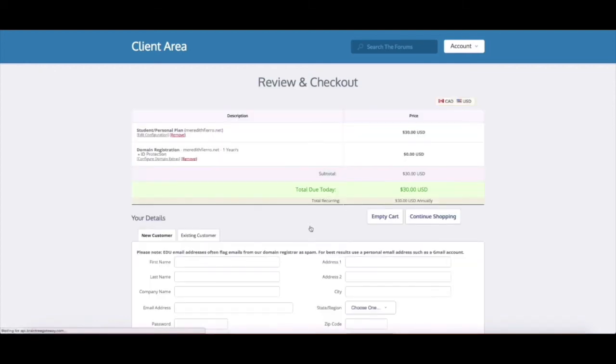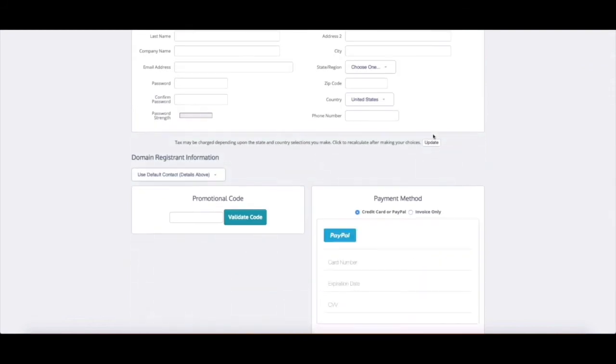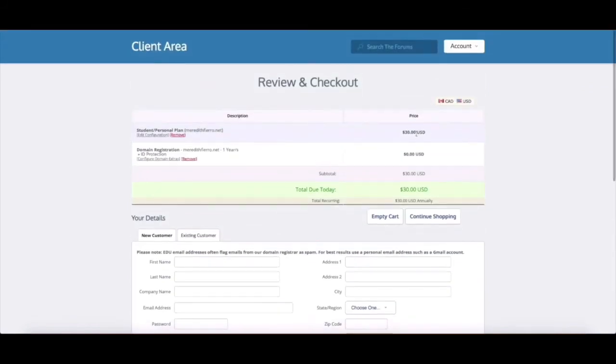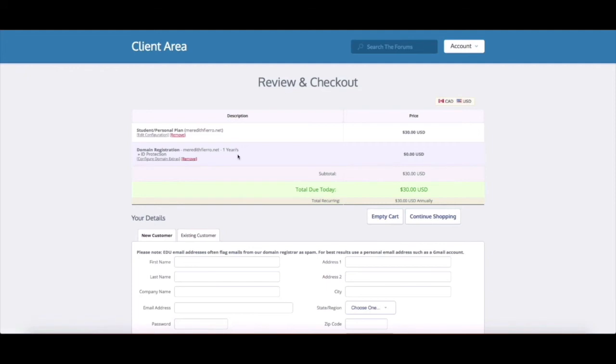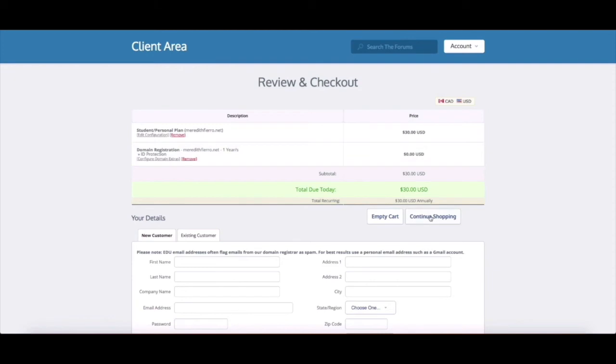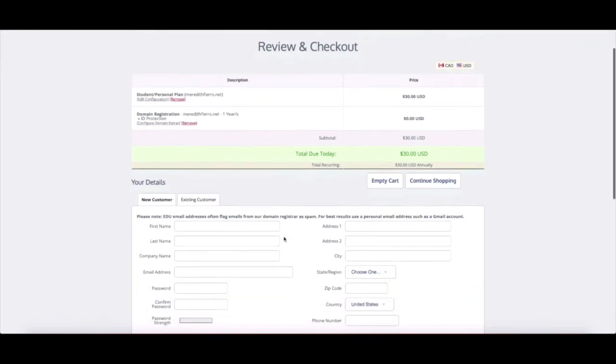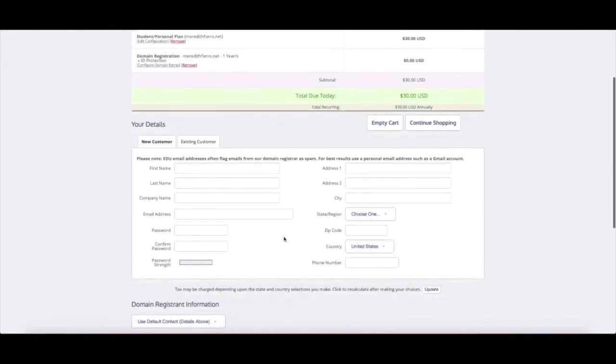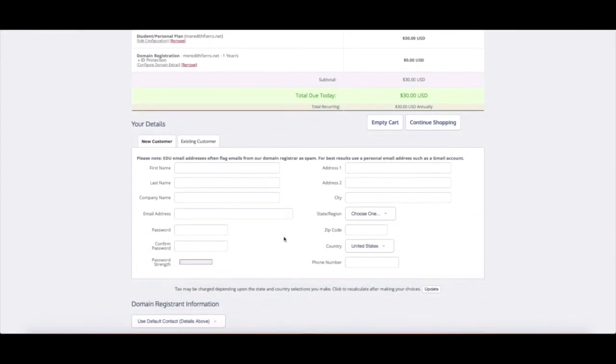And then I'm brought to the checkout page and so you can see I selected the student personal plan which is $30 a year and then I selected a domain registration meredithfiero.net which is included with the price of hosting. So from here you can continue shopping if you wanted to add more accounts to your plan or more domain registrations, anything like that. If you want to start over you can click the empty cart button.